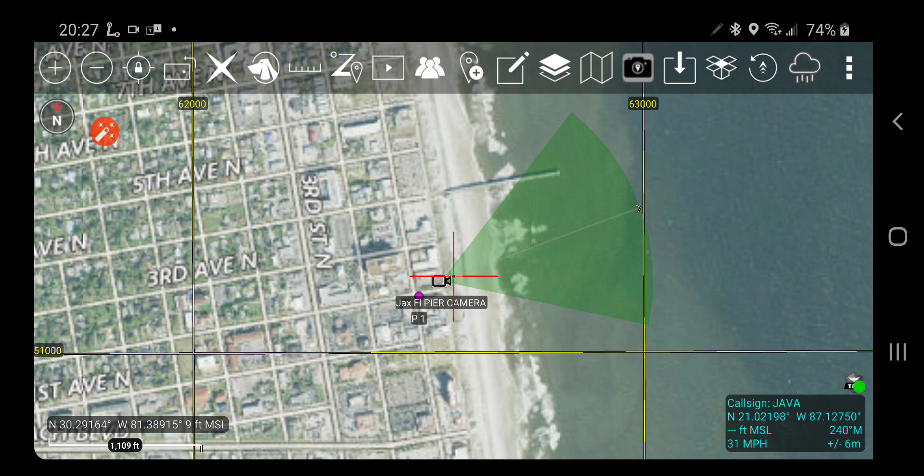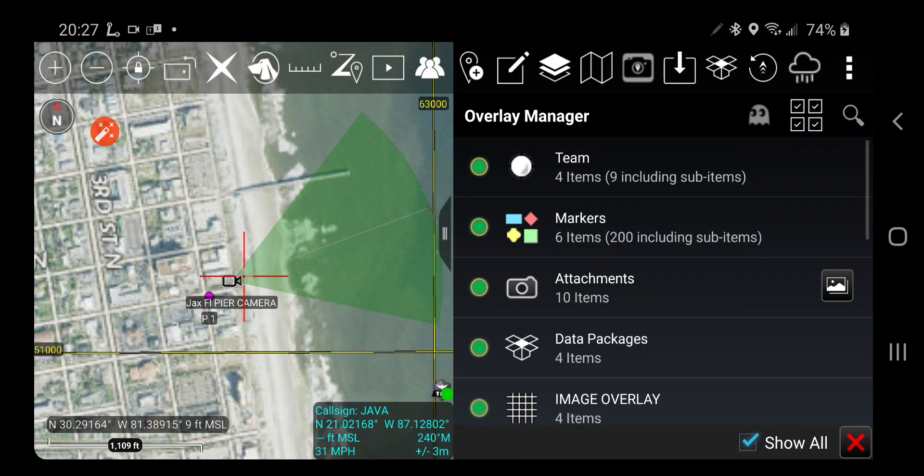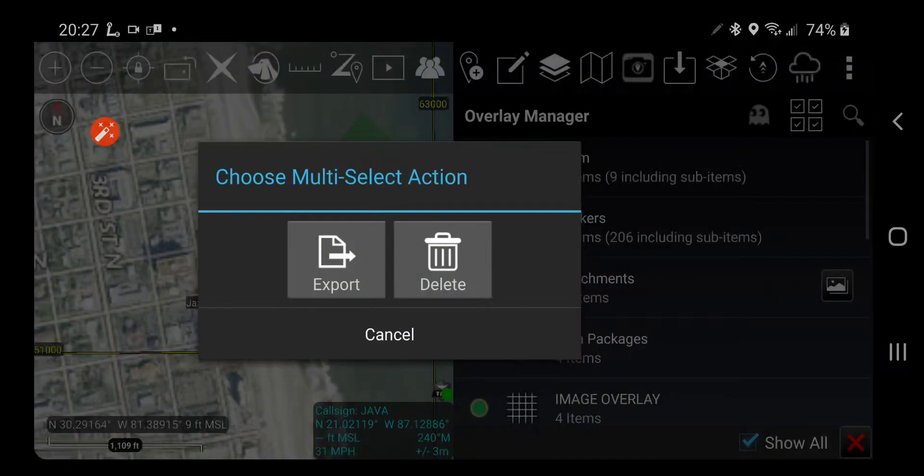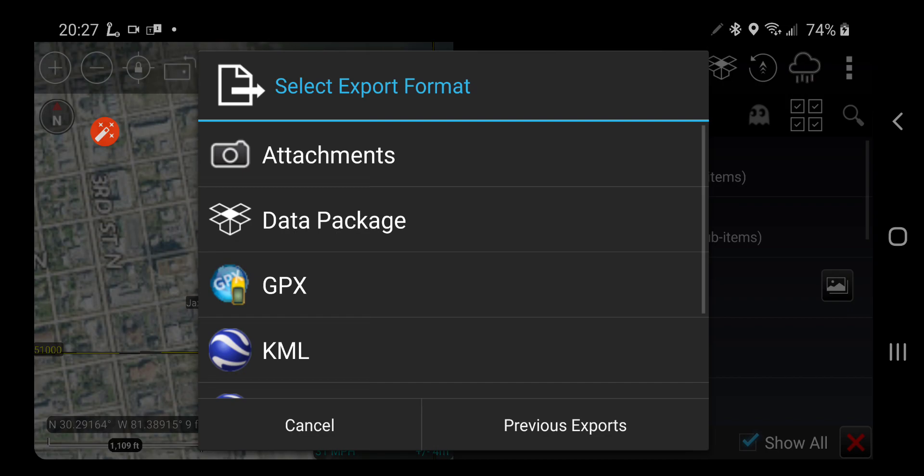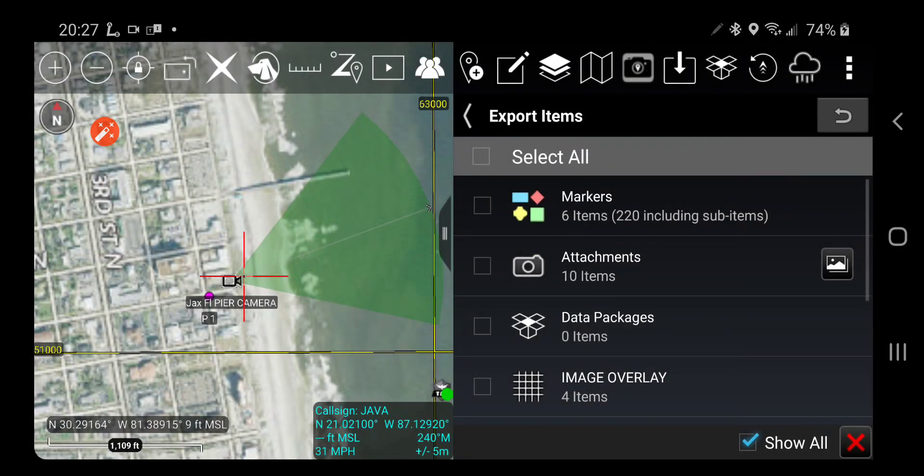So now I have my sensor done, I don't need that anymore. And now I'm going to go into the overlay manager and show you how to build a mission package. For a mission package you want to use multi-select and export as a mission package.